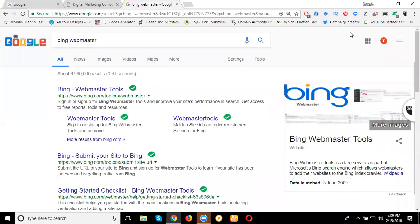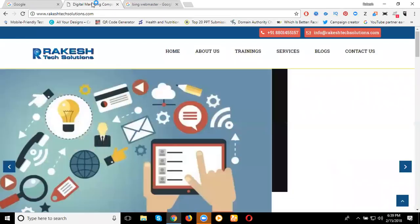Today I'm discussing the Bing Webmaster activation. There are four types of webmaster tools we discuss: Google, Bing, Majestic, and one more. We can discuss about Majestic tool options and also Google and Bing. Now we can activate the Bing Webmaster for my website.